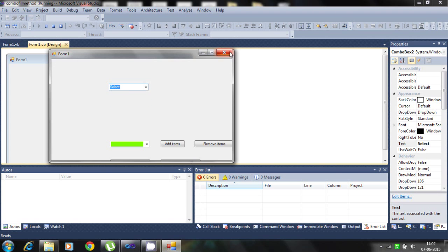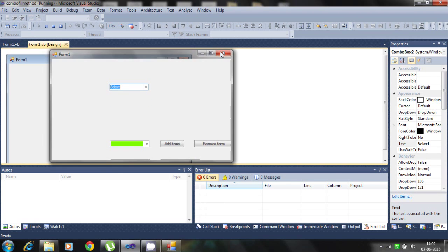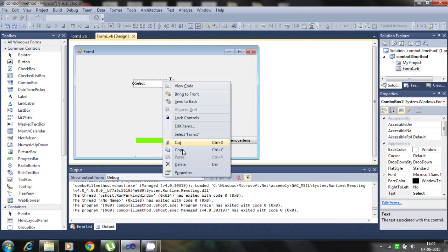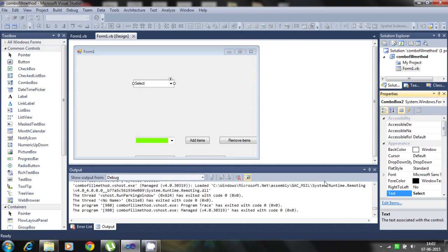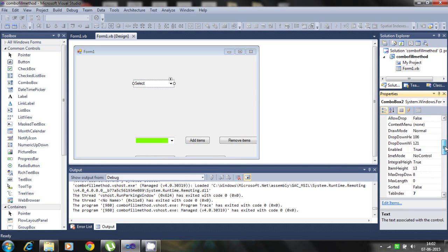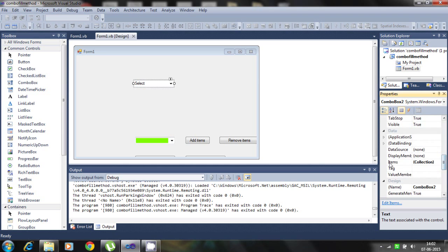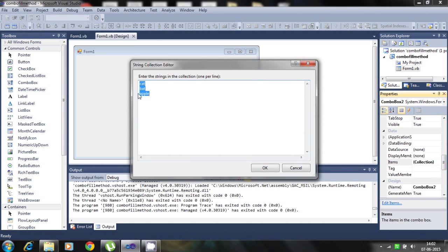That is the simple way to click on property and go to the number of properties. Here are the items and collection. You can change any time to enter the string in collection, one line per line. So you can add more.